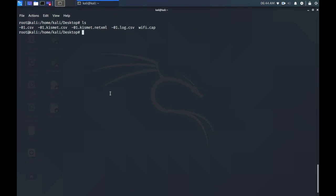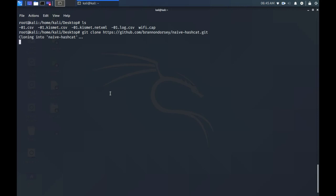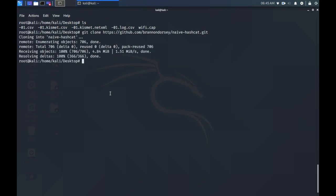Okay so moving on, the next step that we need to do is to get NaiveHashCat. This is the program you'll use to crack the password. In the terminal enter the following commands: git clone https://github.com/brannondorsey/naive-hashcat, then change to that directory with cd naive-hashcat and type curl -L -O.